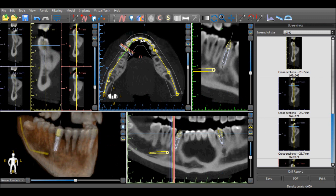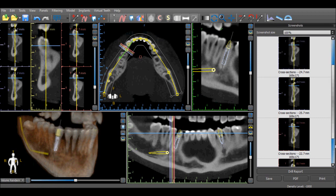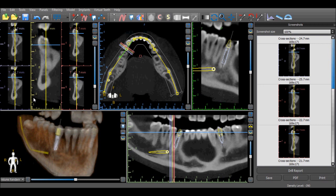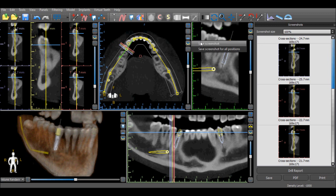After selecting an option, the screenshot panel opens and all the relevant images are added to the screenshot basket. Additional images can be added to the screenshot basket by once again selecting the camera to the right of a particular view and choosing to save the screenshot or to save the screenshot for all positions.